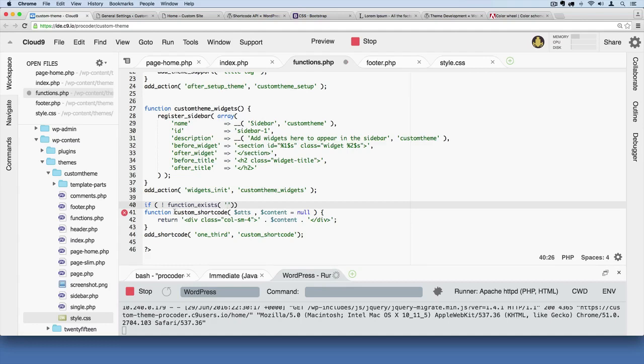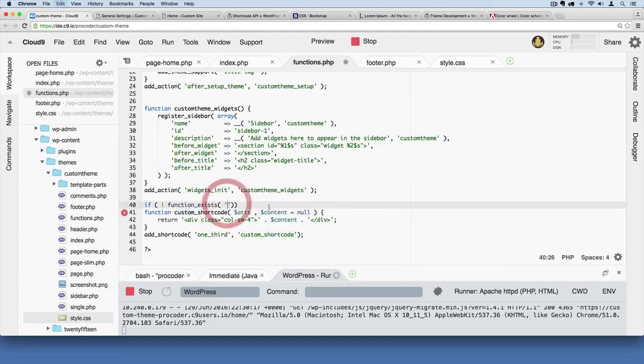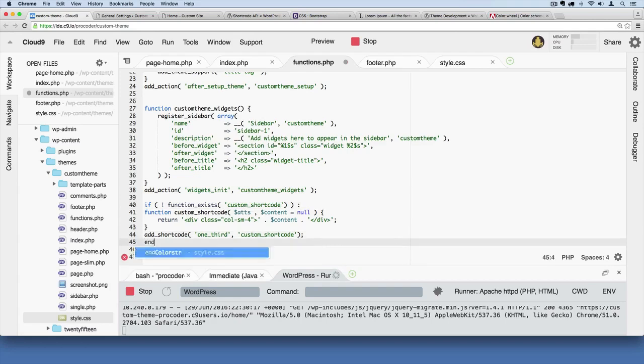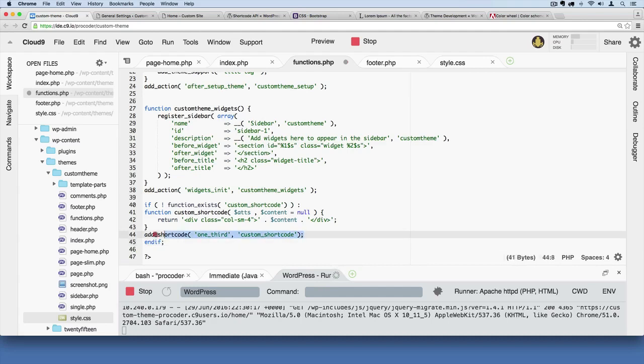And then at the bottom of this we need to end that if statement. We can end it like that: endif. Okay, and let's go ahead and put this on the other side of the if statement just like that.